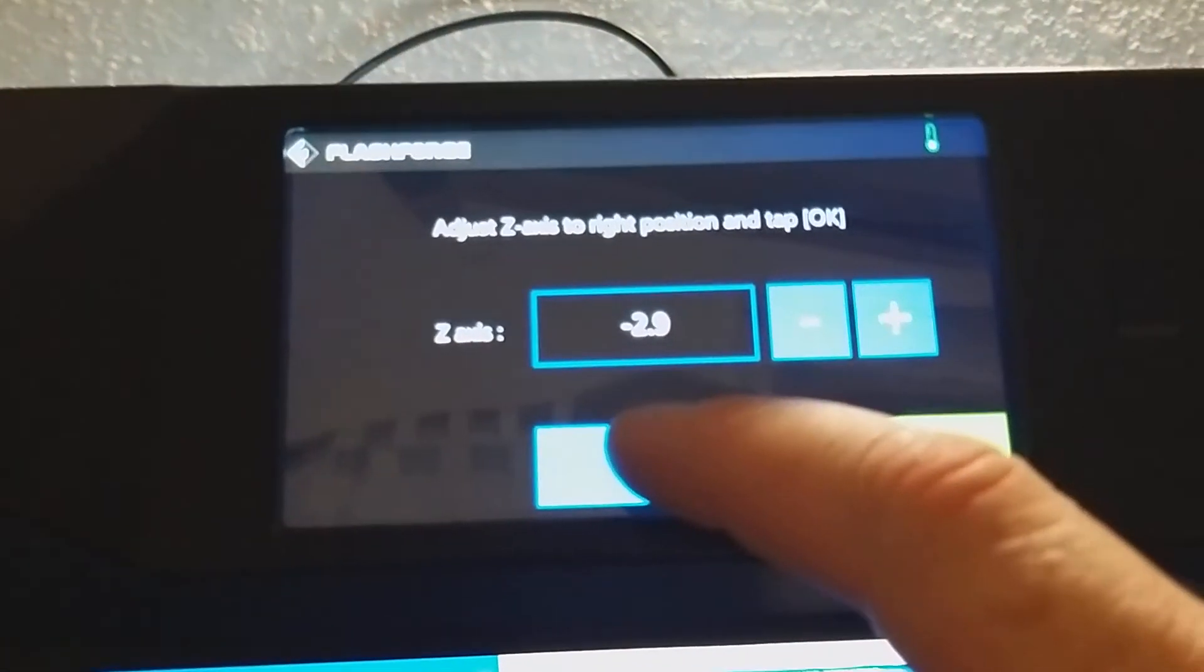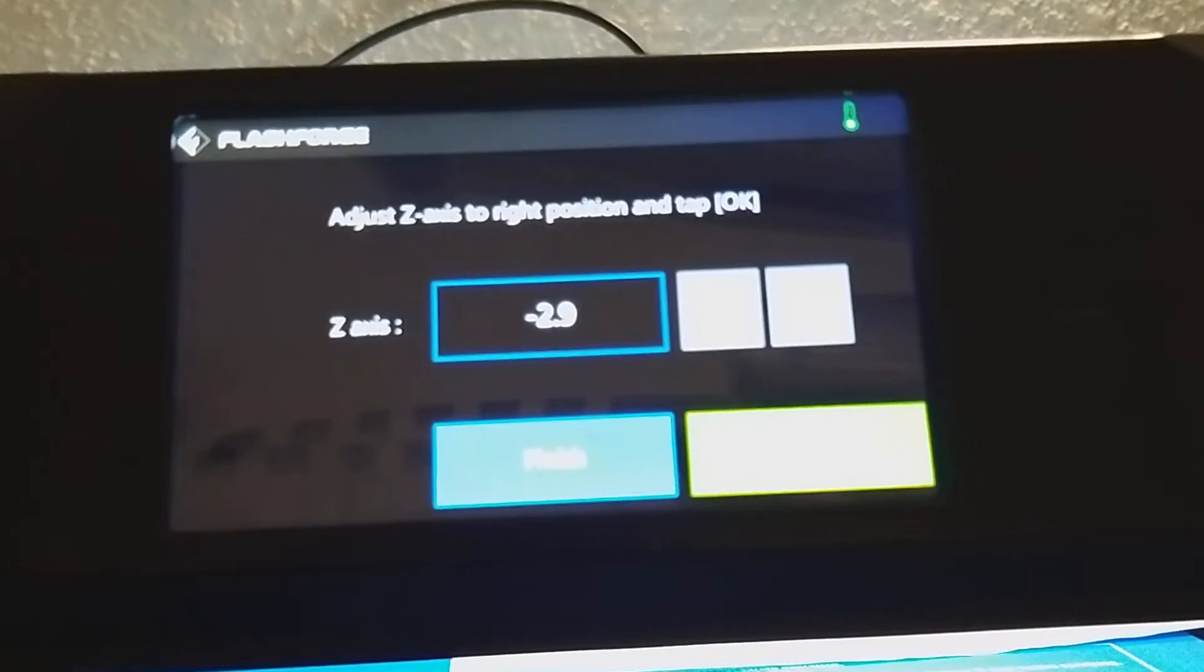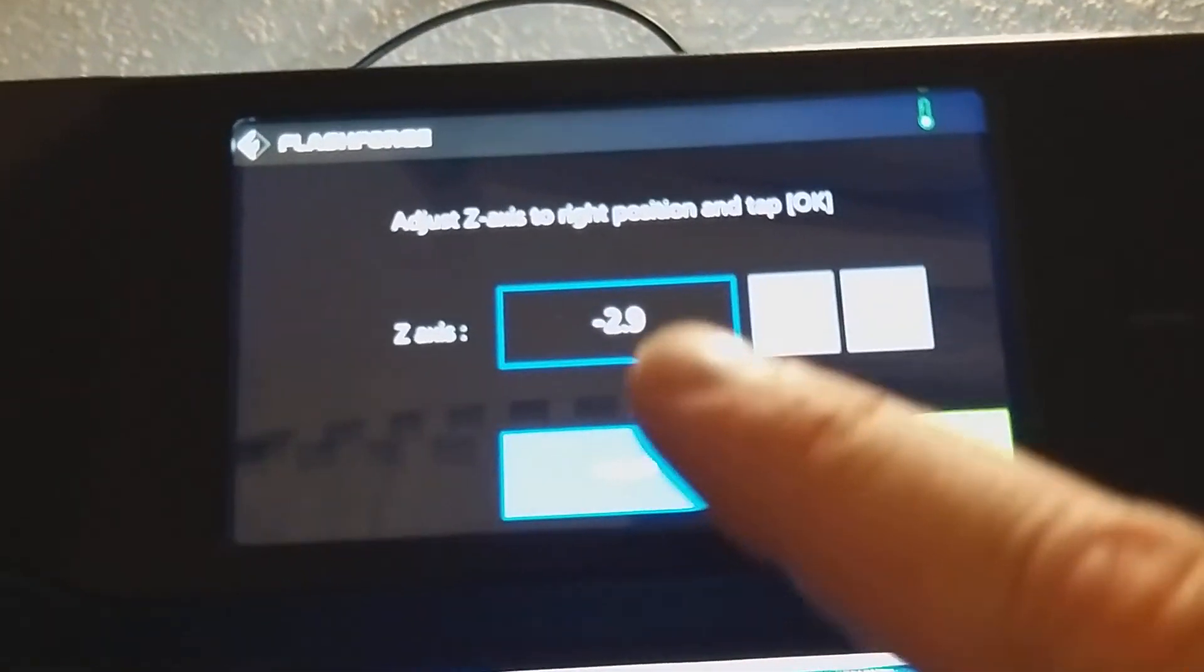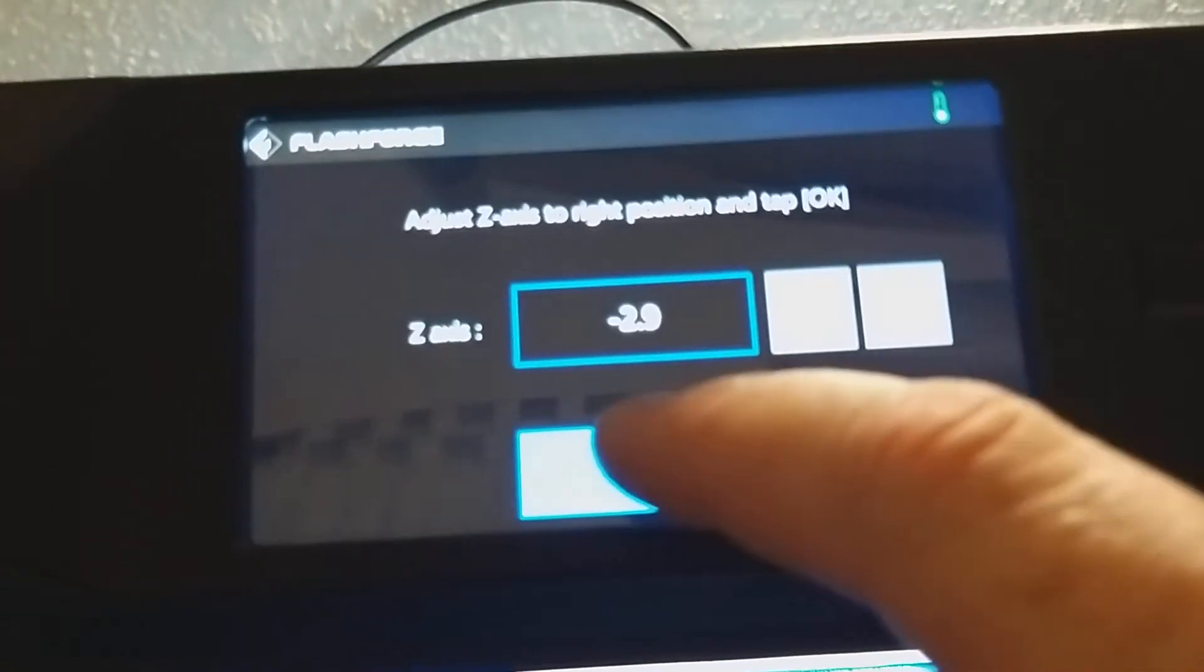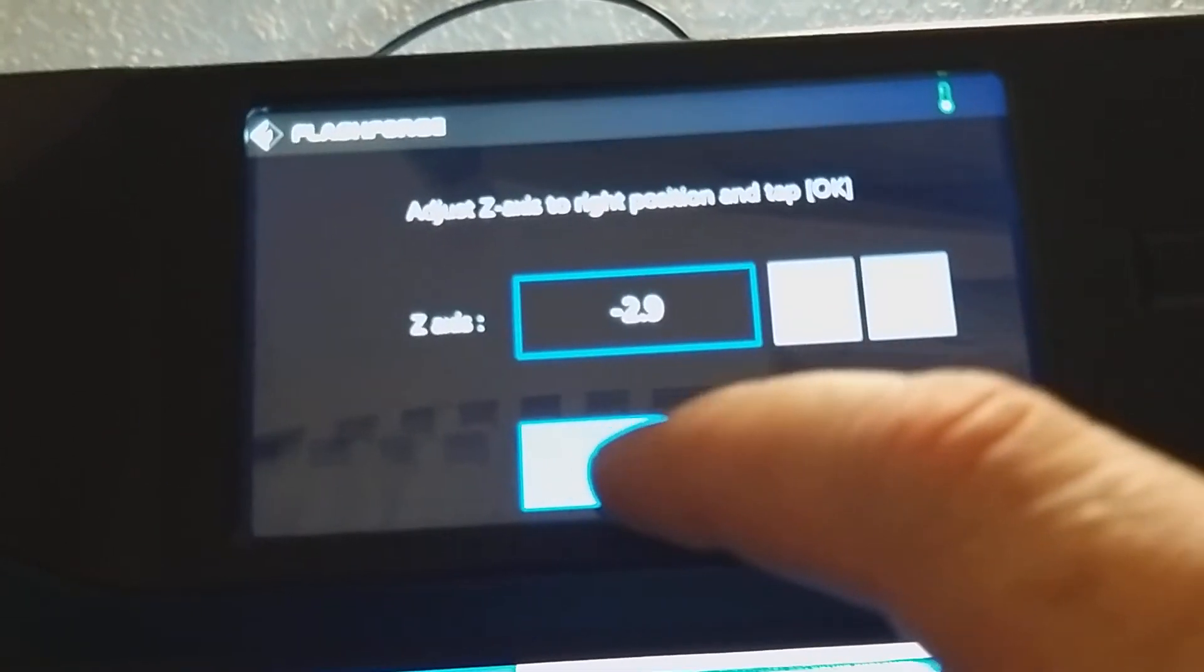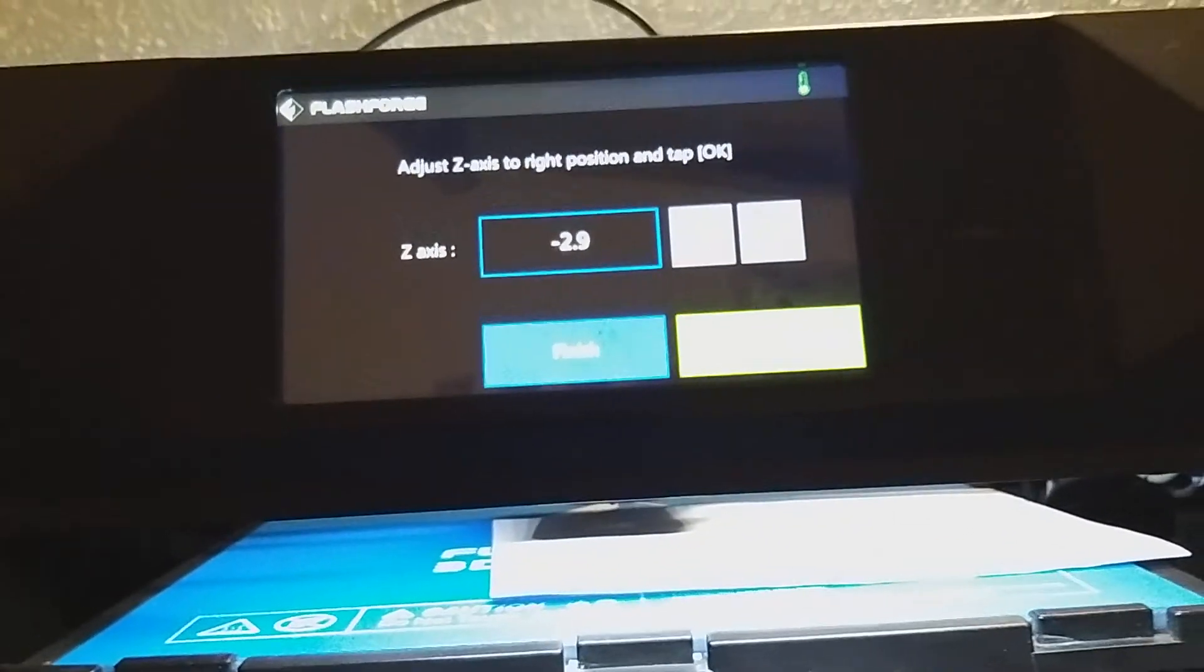Then you can just press okay and it's going to show minus at 2.9. We're going to say finish, and that's it.